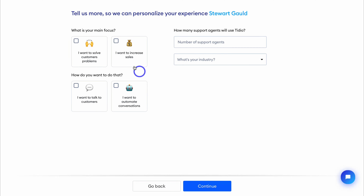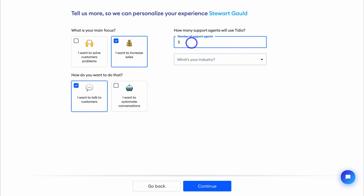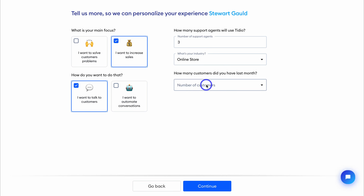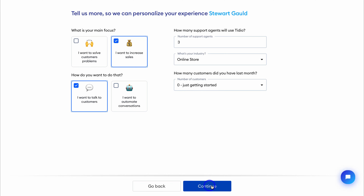Navigate up here and select what your main focus is and how you want to do that. I'm going to click on 'I want to talk to customers,' then add how many support agents will be using Tidio. Come down and select your industry — we'll select Online Store — then add how many customers you had last month. We'll select 'Just getting started' and then continue.